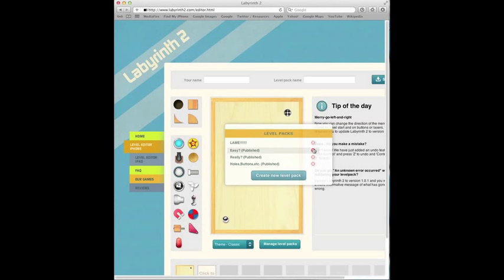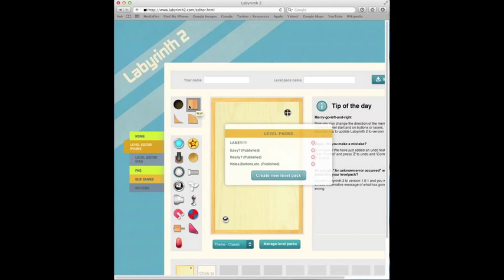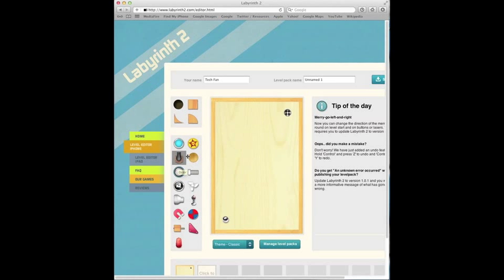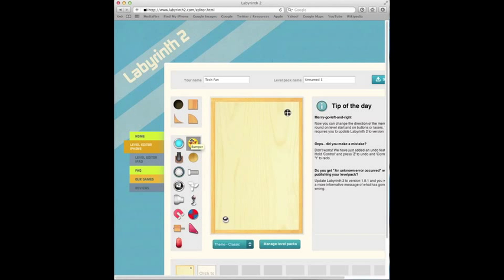I've created many level packs. My ID will be in the description so you can search my ID and download the levels. This is gonna be the timelapse of how I build a level pack, so I'm gonna create a new one and show you how to add elements.